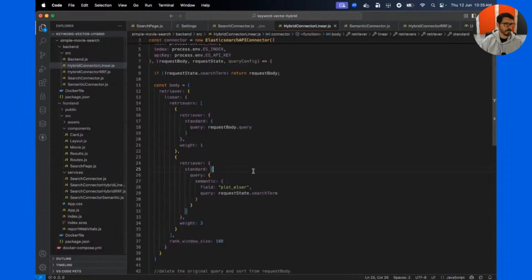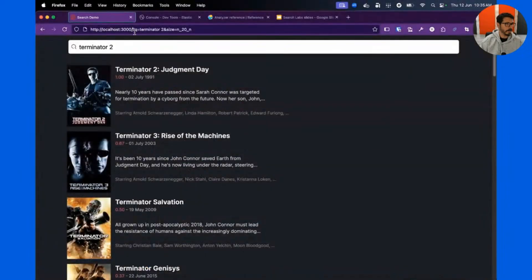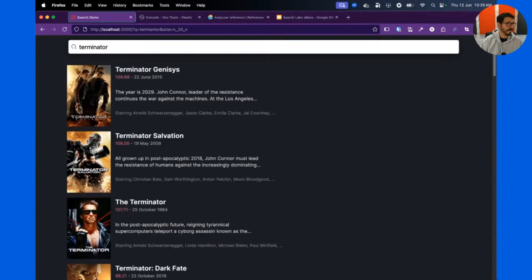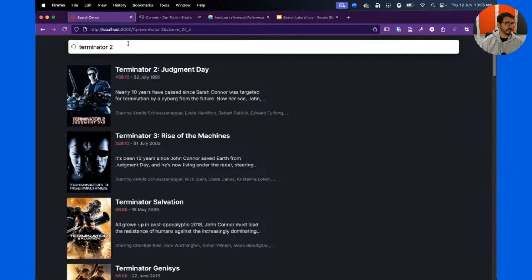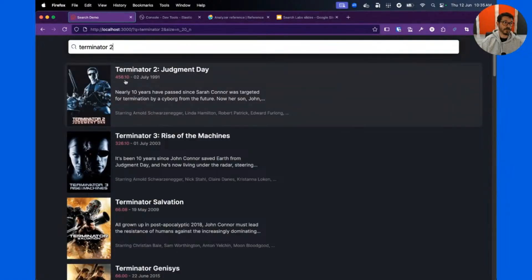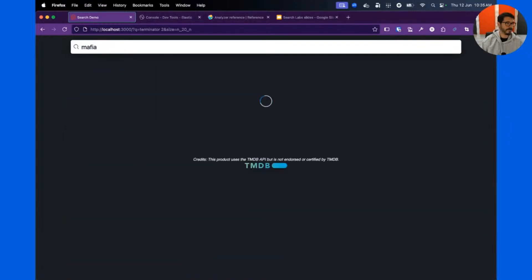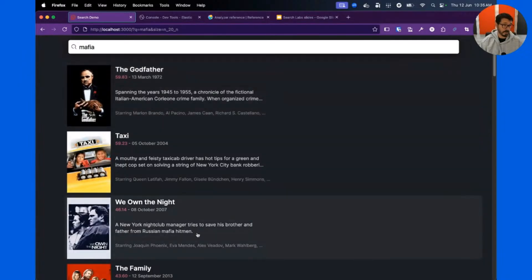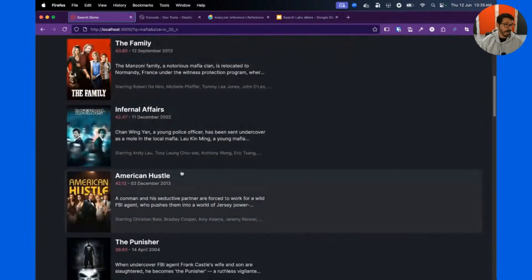I'm routing my request through different connectors — you can check the code, it's quite simple. Searching 'terminator' gives a different score here because linear takes the actual scores into consideration and applies weights. For 'mafia,' I get slightly better semantic results — the semantic search got me The Godfather as the first result. It will also consider the lexical results, giving a mix of movies that both conceptually relate to mafia and literally mention it.